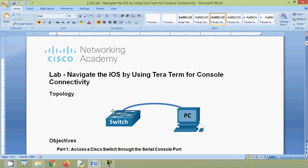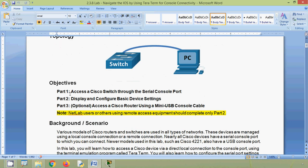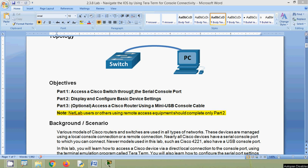Here we can see the topology: a switch and a PC. In this activity, access a Cisco switch through the serial console port, then display and configure basic device settings. In part three (optional), access a Cisco router using a mini USB console cable. We will configure this lab using the Cisco Packet Tracer simulation.